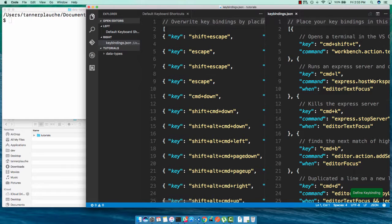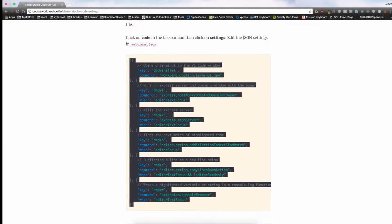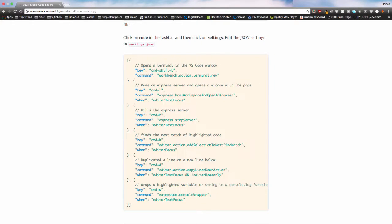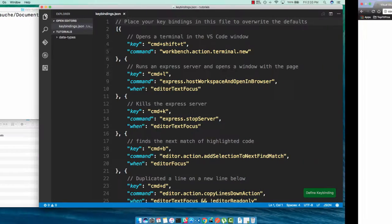I'm going to close this default keyboard shortcuts file, and then you can simply copy this whole block right here. We have an opening square bracket and a closing square bracket. Just make sure that you highlight all of that and copy it.